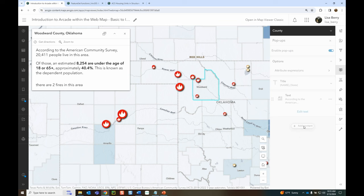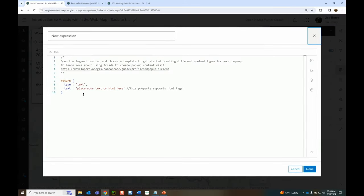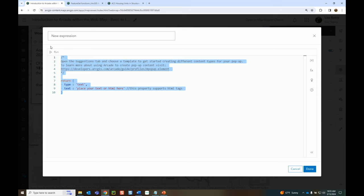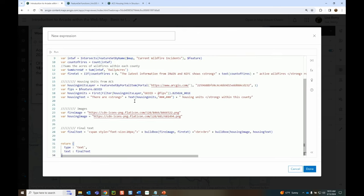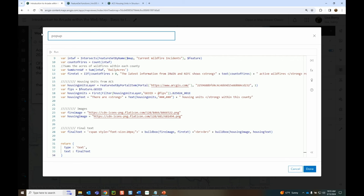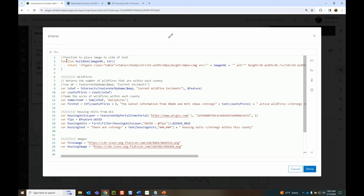Ending with one additional example: in your pop-up options, there's a special option for an Arcade pop-up element. This is special because it allows you to combine both Arcade and HTML. One of the benefits is you can combine multiple Arcade expressions all into one, making fewer calls — especially useful when you're calling a feature set multiple times. Instead of calling it multiple times, call it once, build your whole popup in one expression, and it can actually help the performance of your popup.